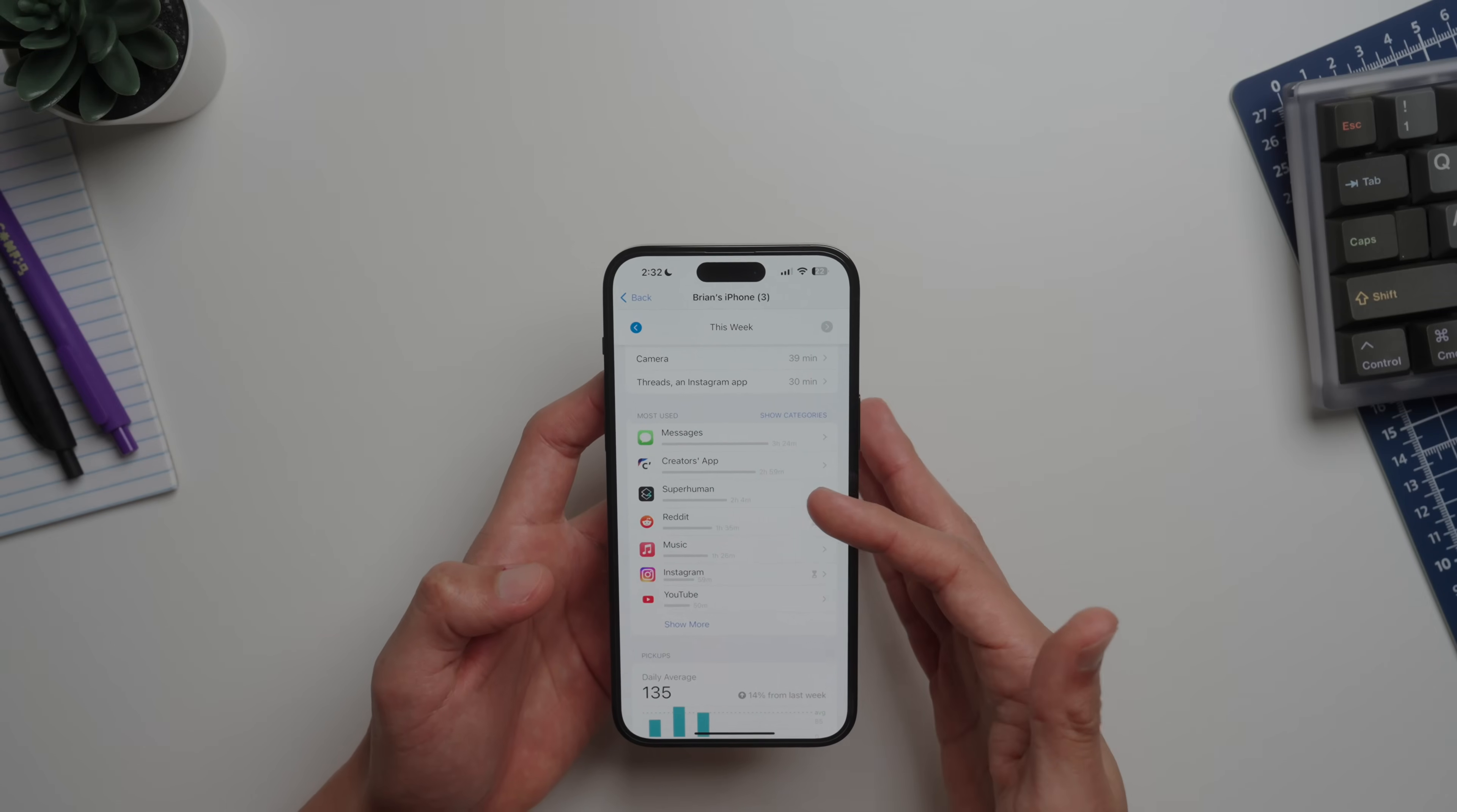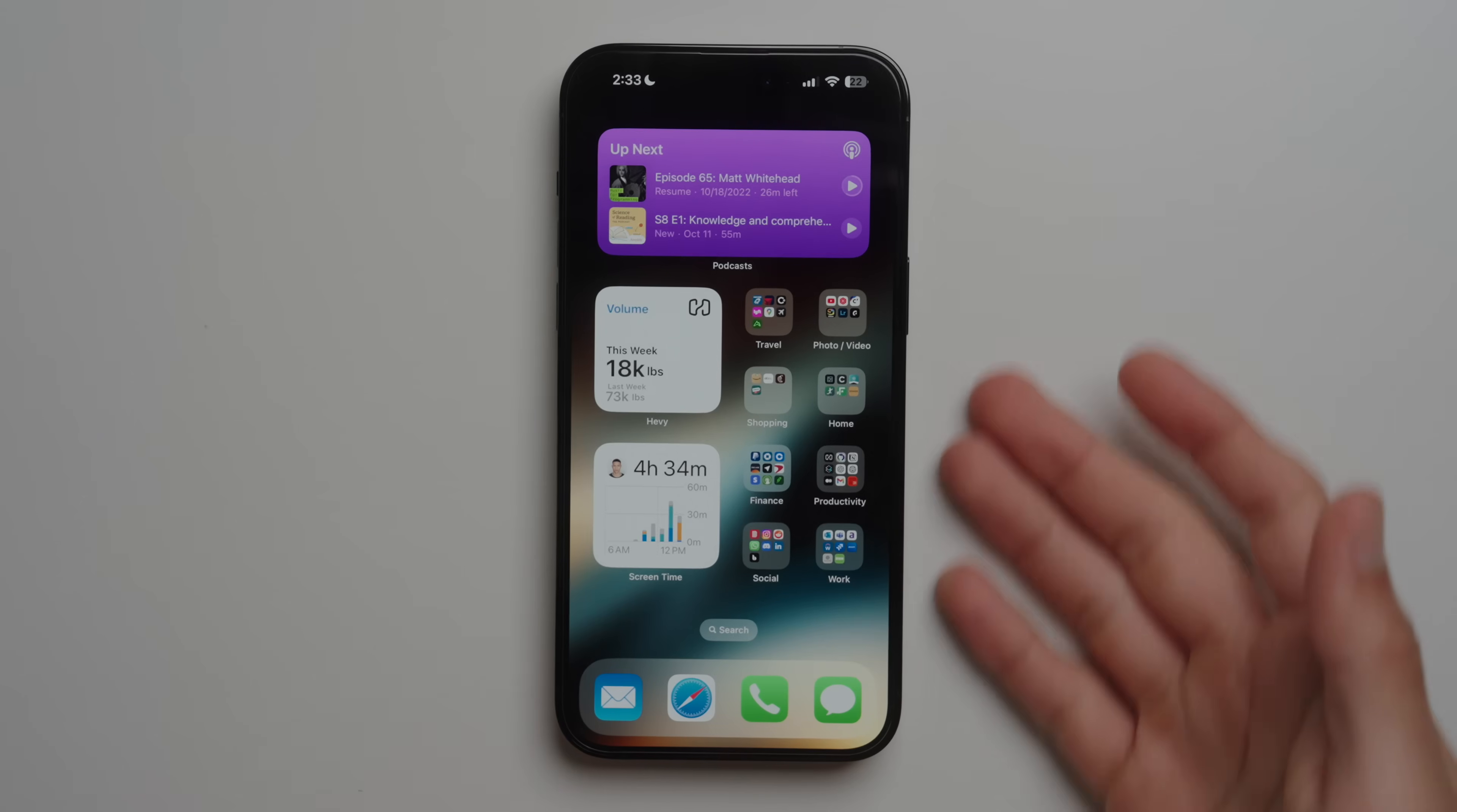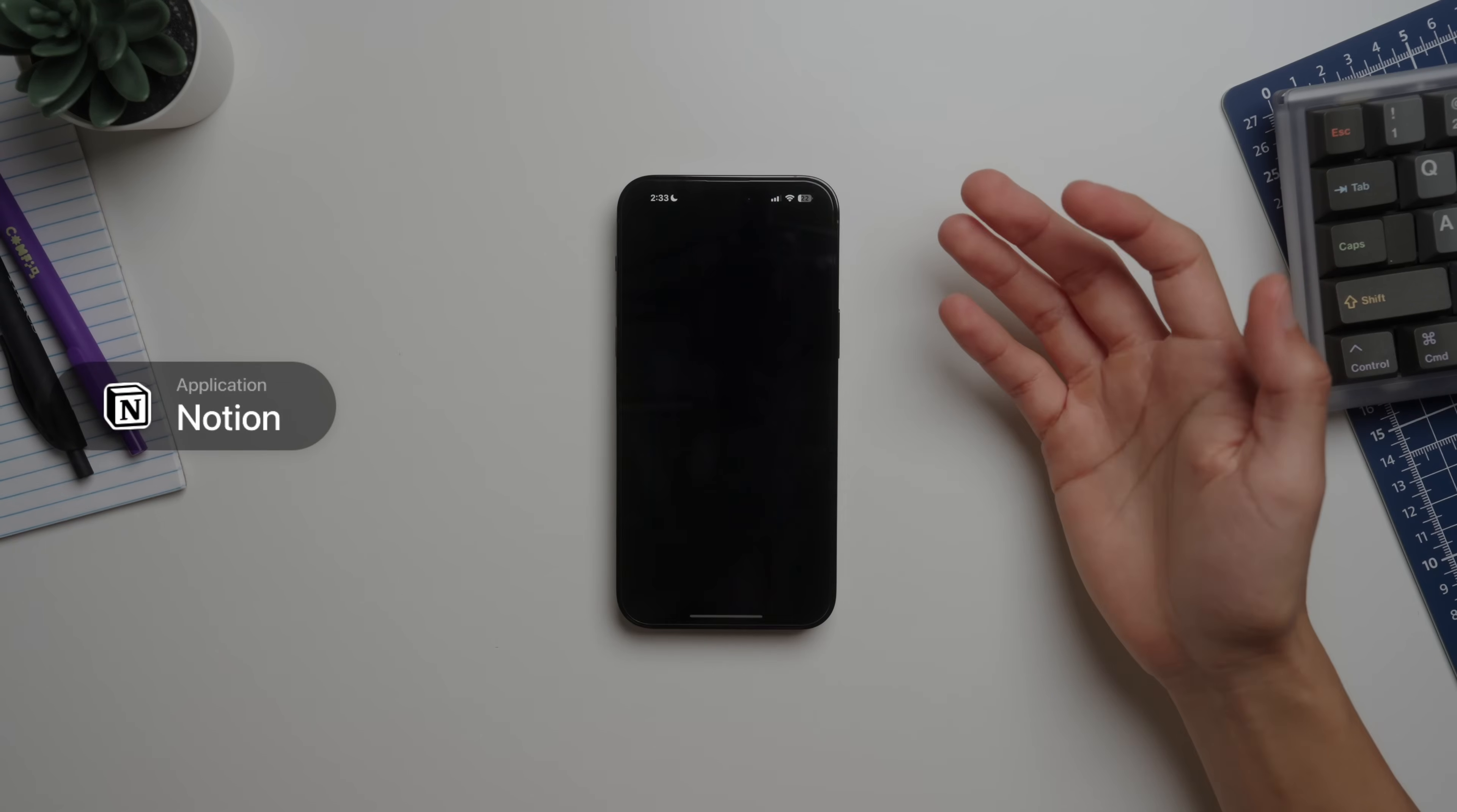Next we'll start by looking at some of the folders that I have. Let's start by looking at Productivity. Quite a bit to unpack here in the productivity folder. We already looked at the Hevy app, but let's look at what else is in here.